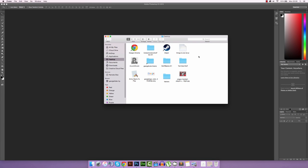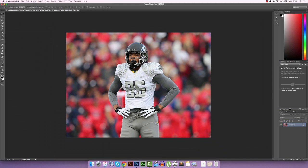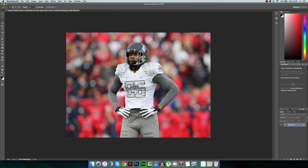In this tutorial we are going to look at how to cut away the background of an image using Adobe Photoshop. What we're going to do is cut away the player from the background so that we are just left with the player with a transparent background.